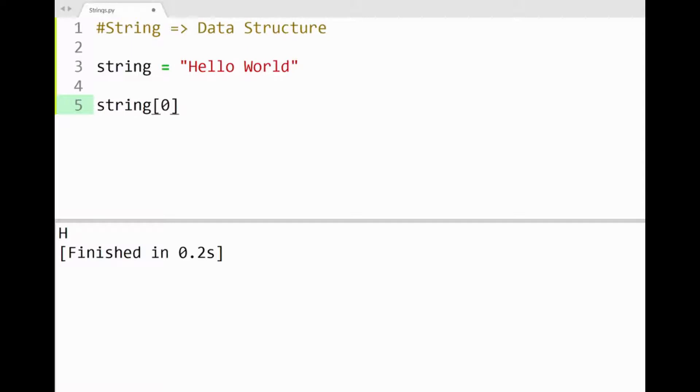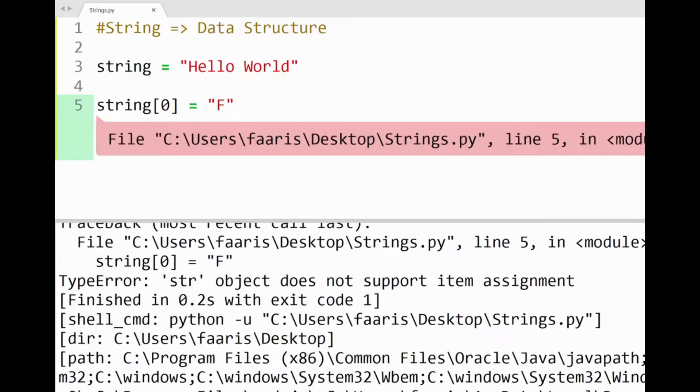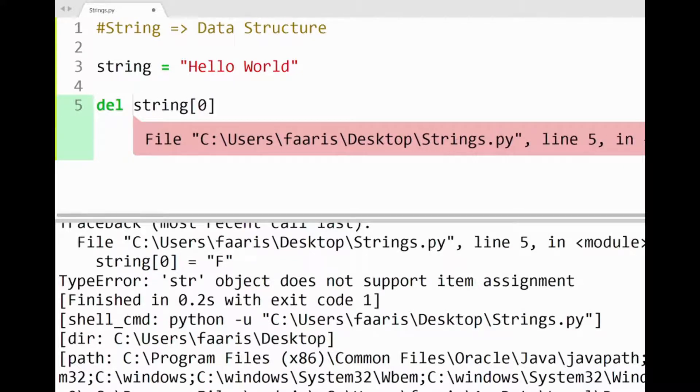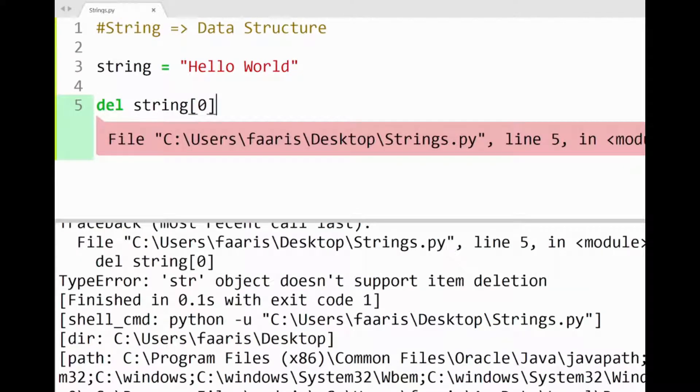So I can't, for example, use item assignment to replace a character, say H in hello with the letter F. Printing this will show an error in the console. Similarly, applying the delete keyword to remove H from this string would give a deletion error below.